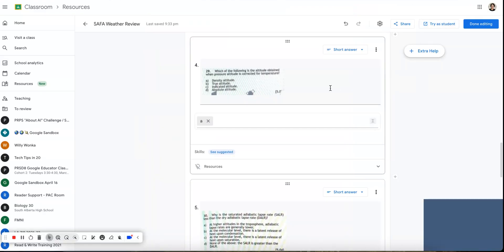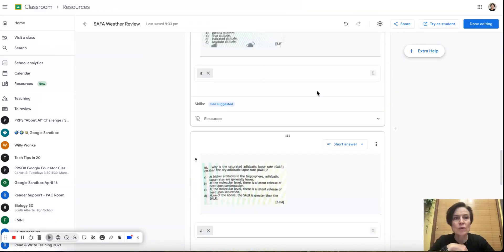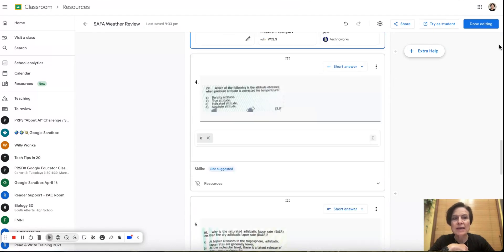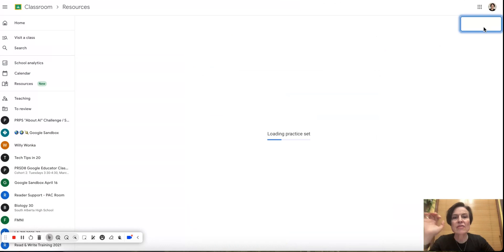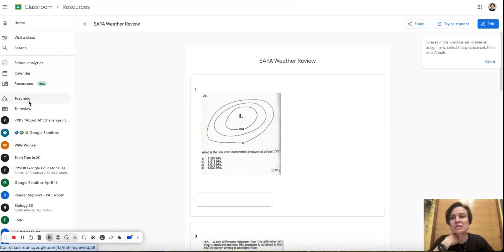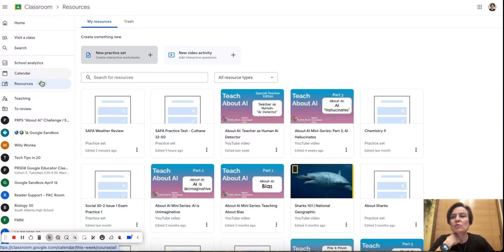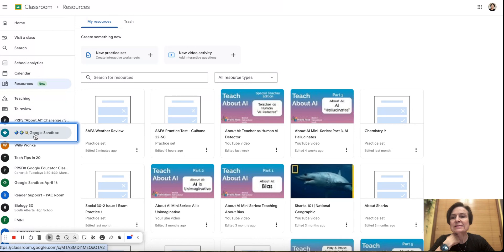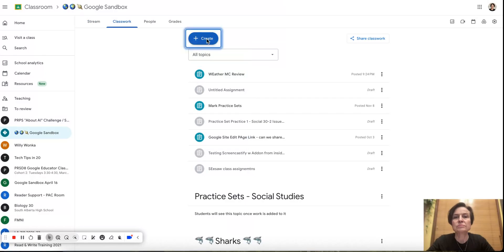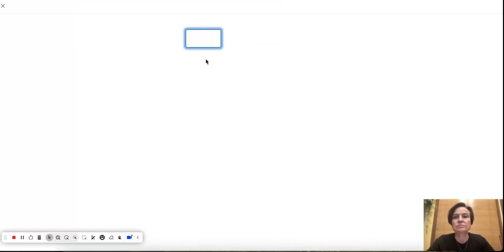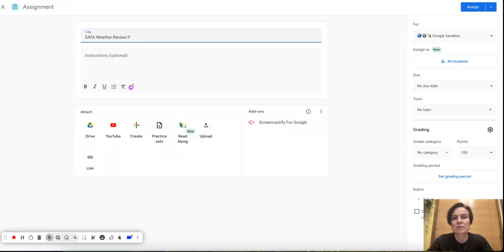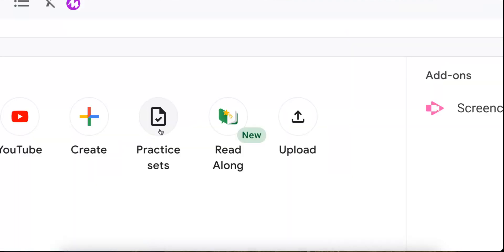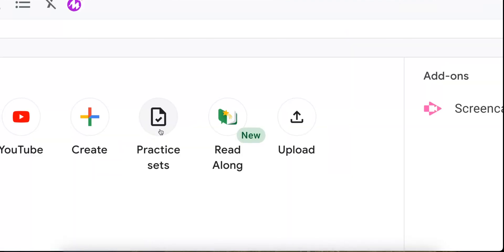All right. And now when I'm ready, I can say, OK, I'm done editing. Now that's going to sit in my resources tab. So if I click on the resources tab again, you can see now here I have that weather review. Now to add that, I'm going to go to one of my classes and I'm going to go to classwork and I'm going to create an assignment. And mention that it's a practice set. OK, now at the bottom, you can see here we now have an option of choosing a practice set.